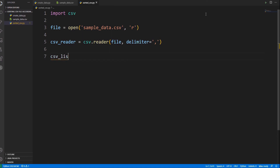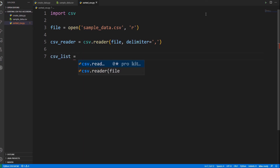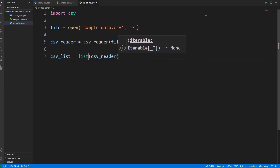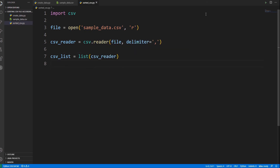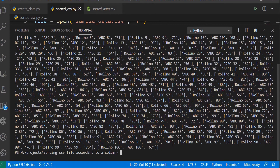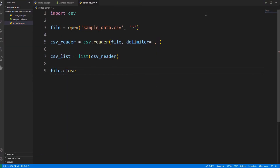As this is a CSV object, it cannot be sorted directly. To sort it, the CSV reader object must be converted into a list object. The CSV list is assigned to the list type of the CSV reader. The CSV list looks like a list of lists — the first item is a list with the details of the columns, followed by the data of different students in different lists.